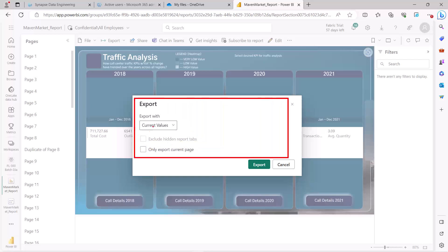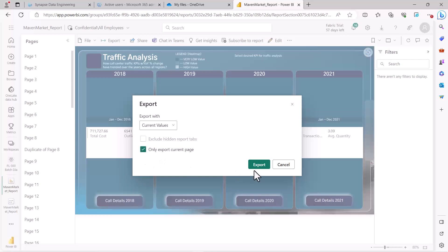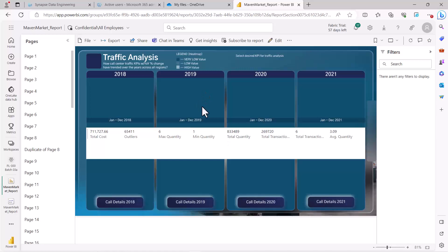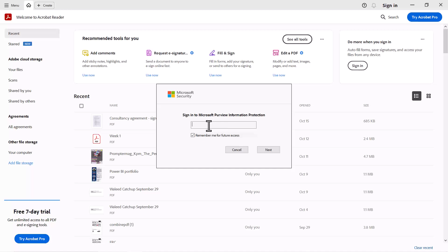You can select the current page option if you only want to export the page currently shown, otherwise it will export all report pages — similar to the desktop export option. I'll configure it for the current page and click Export. After a few minutes you are prompted that the file has been exported. Opening the PDF file, the settings we applied come into effect.